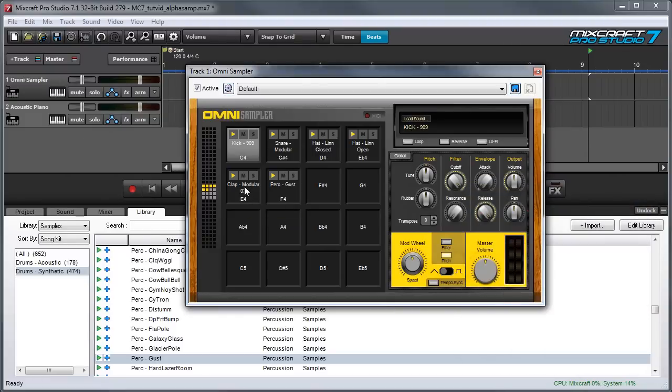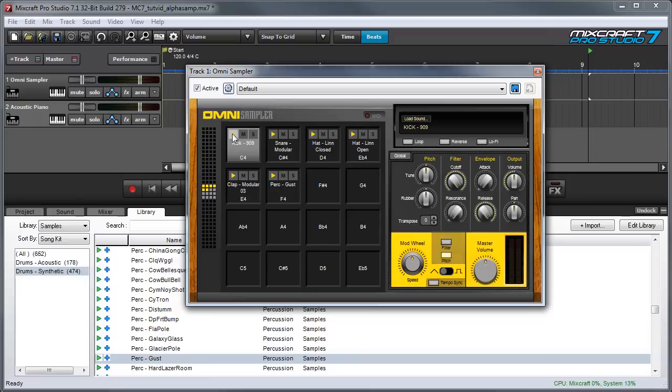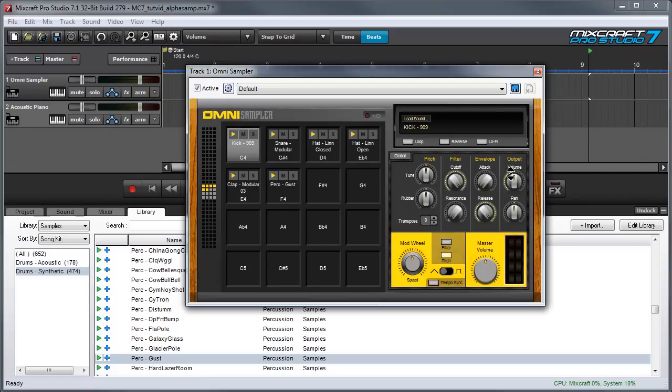You might notice that this clap sound right here is a little loud compared to my kick drum over here. We can adjust parameters for each sound individually with the controllers over here. The important thing to remember is that all the controls in the gray area are individually settable for each pad.